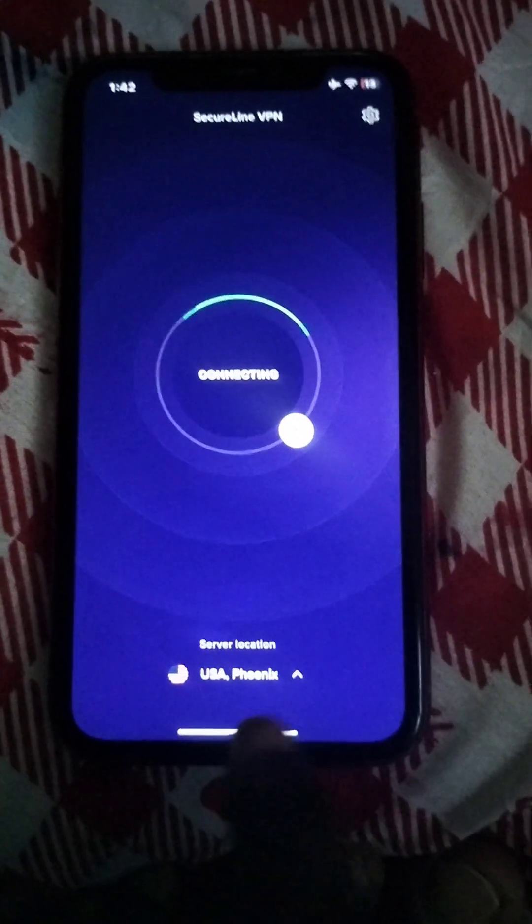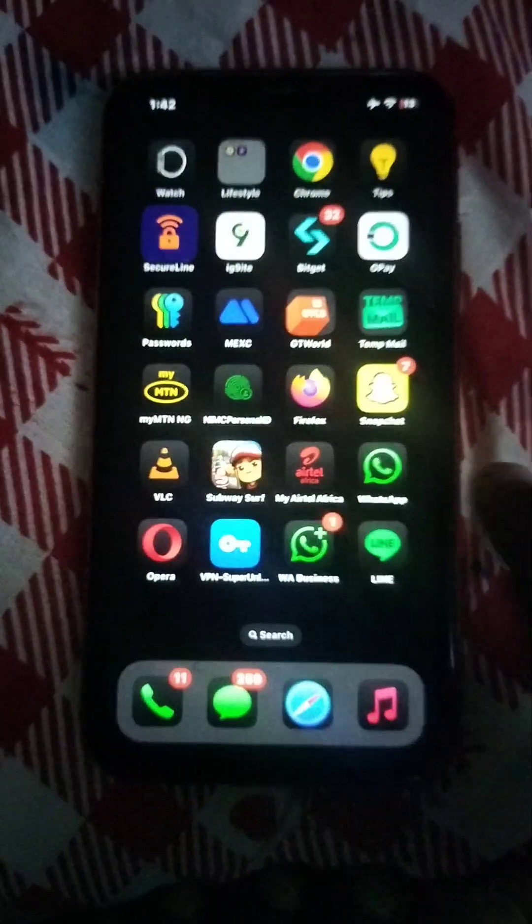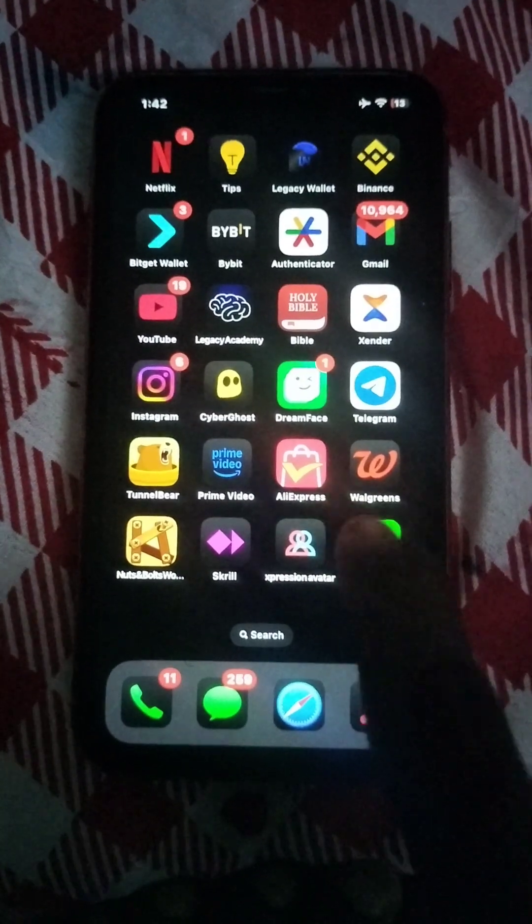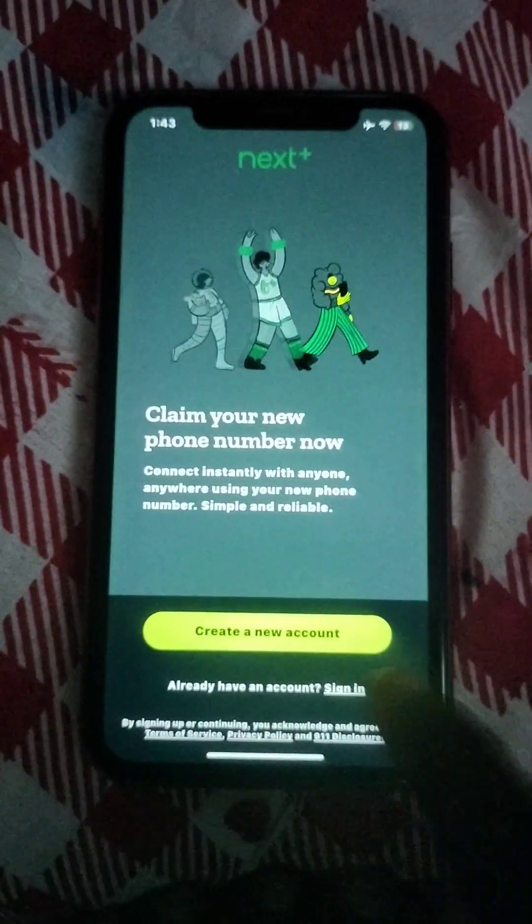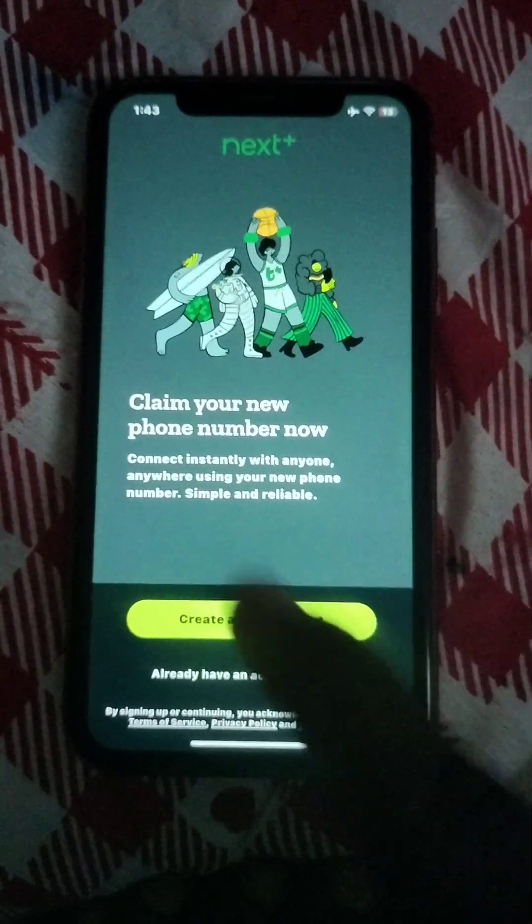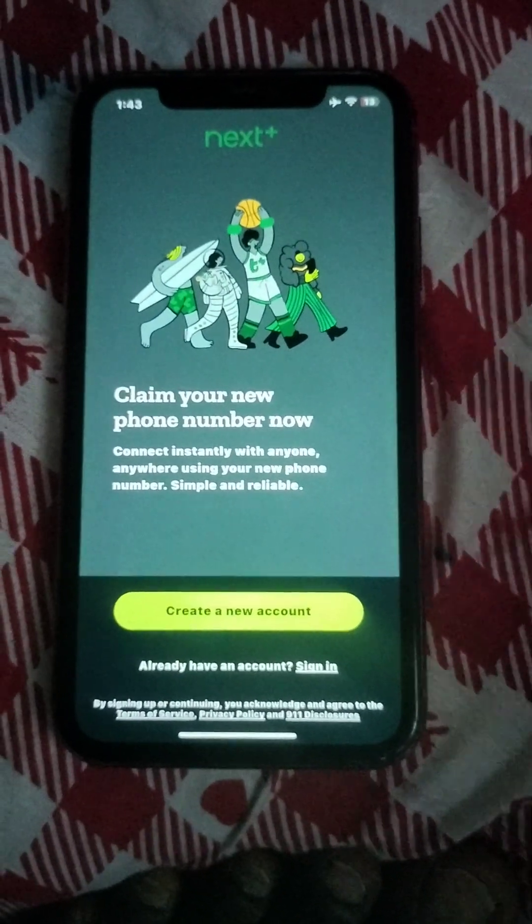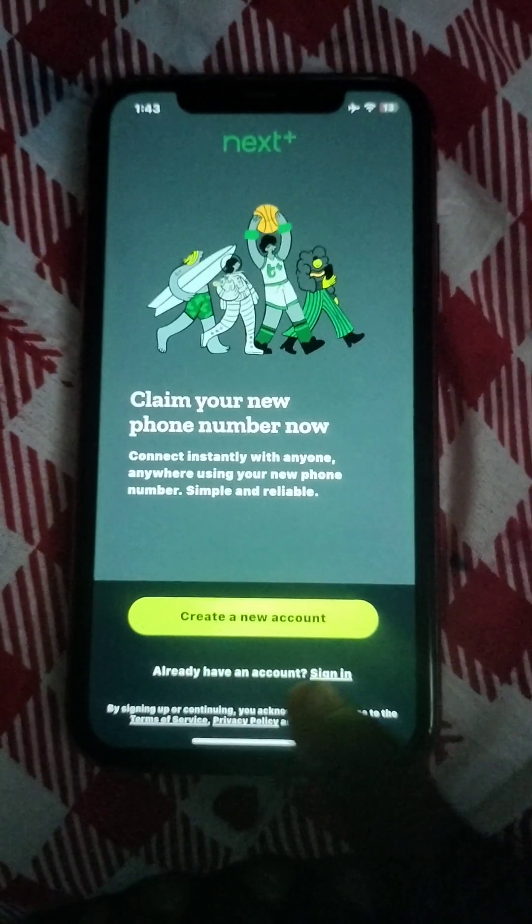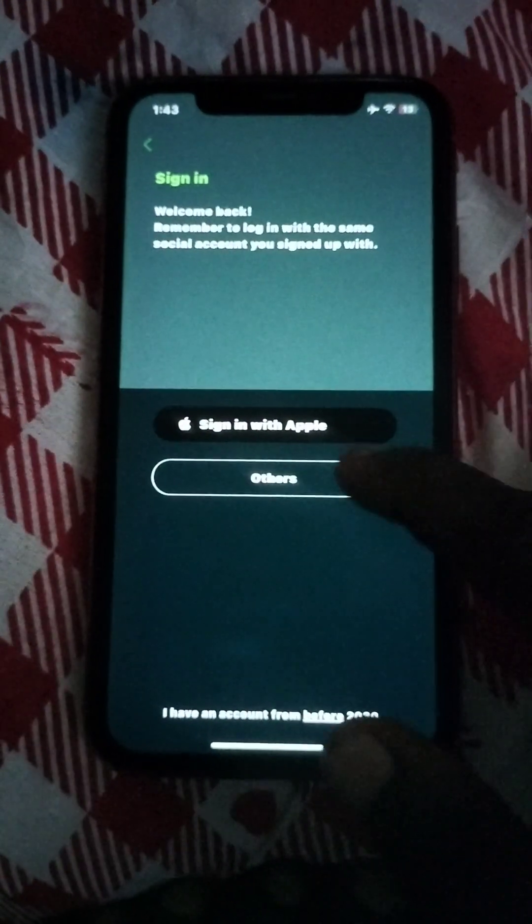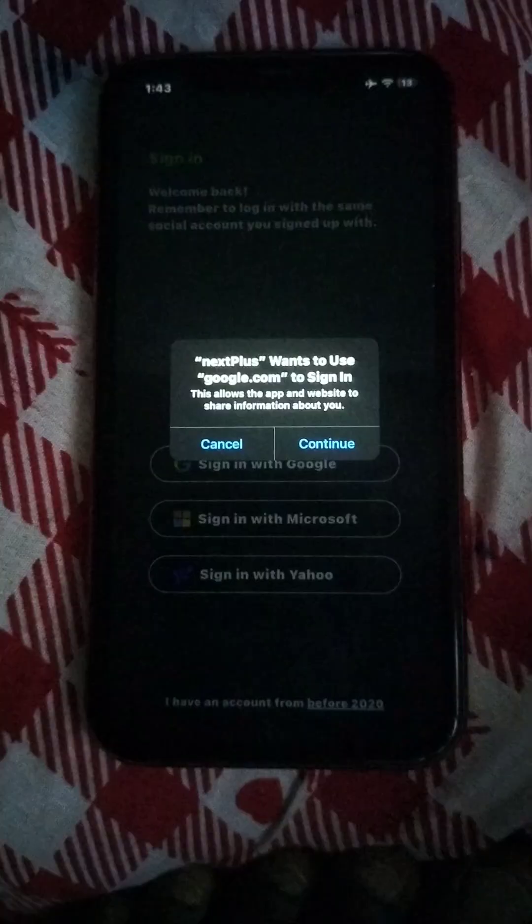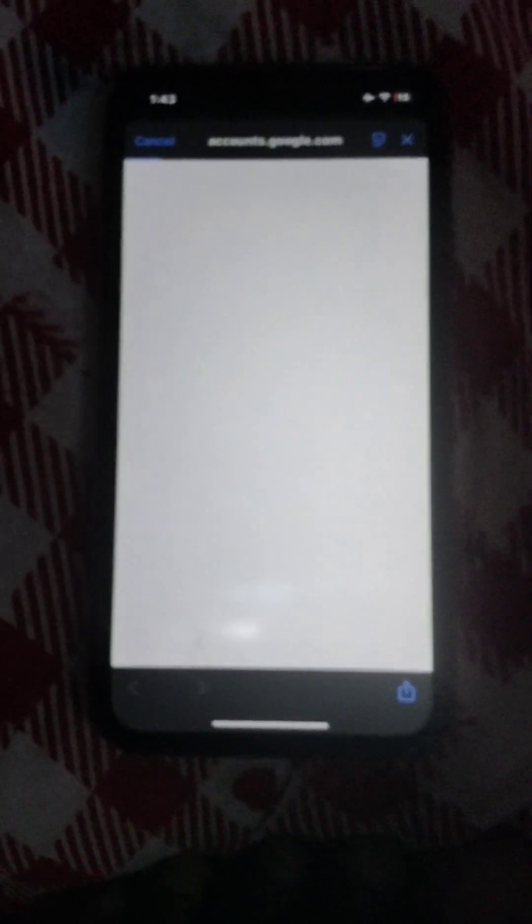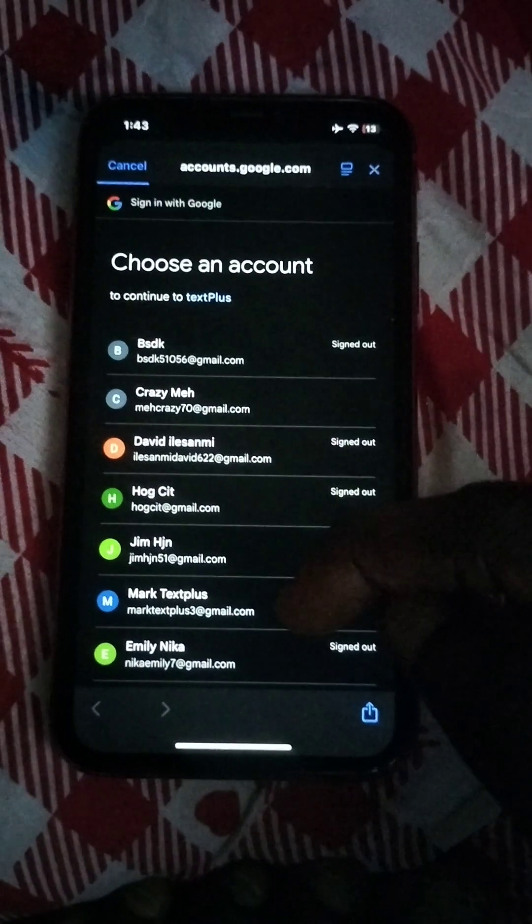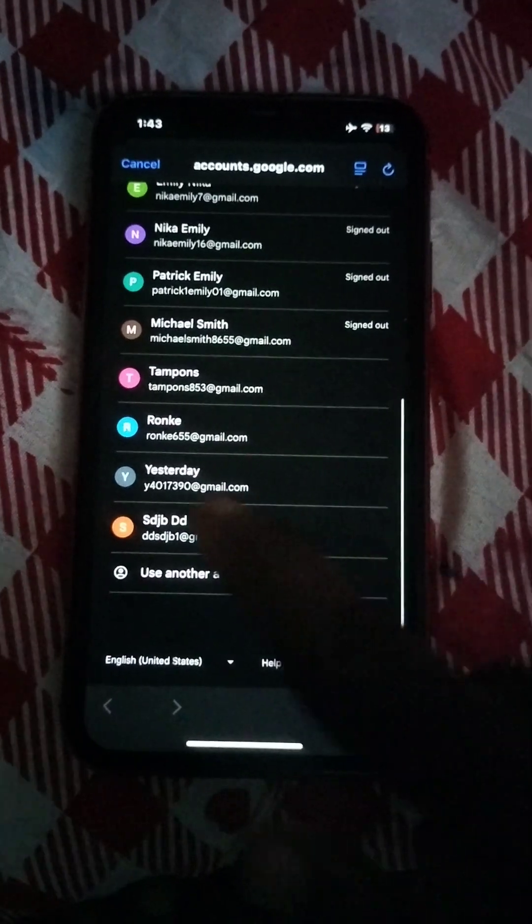After switching it on, head back to your Secure Line. Set it to USA for Next Plus. When it's connected, head back to your Next Plus. If you already created the account but couldn't get a free number, just sign in.